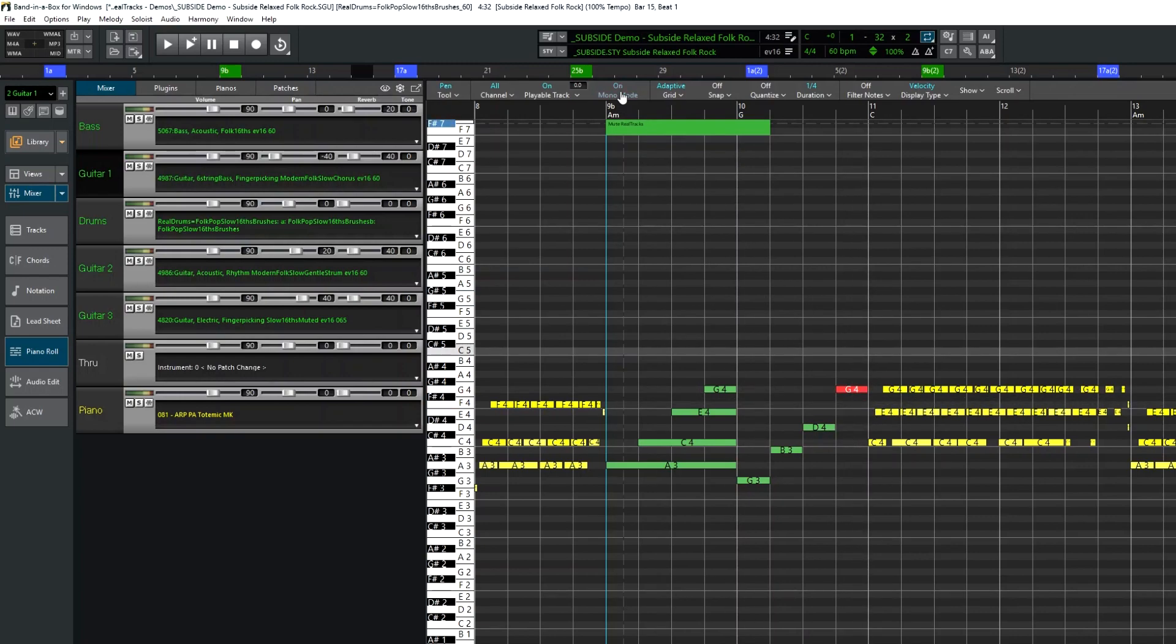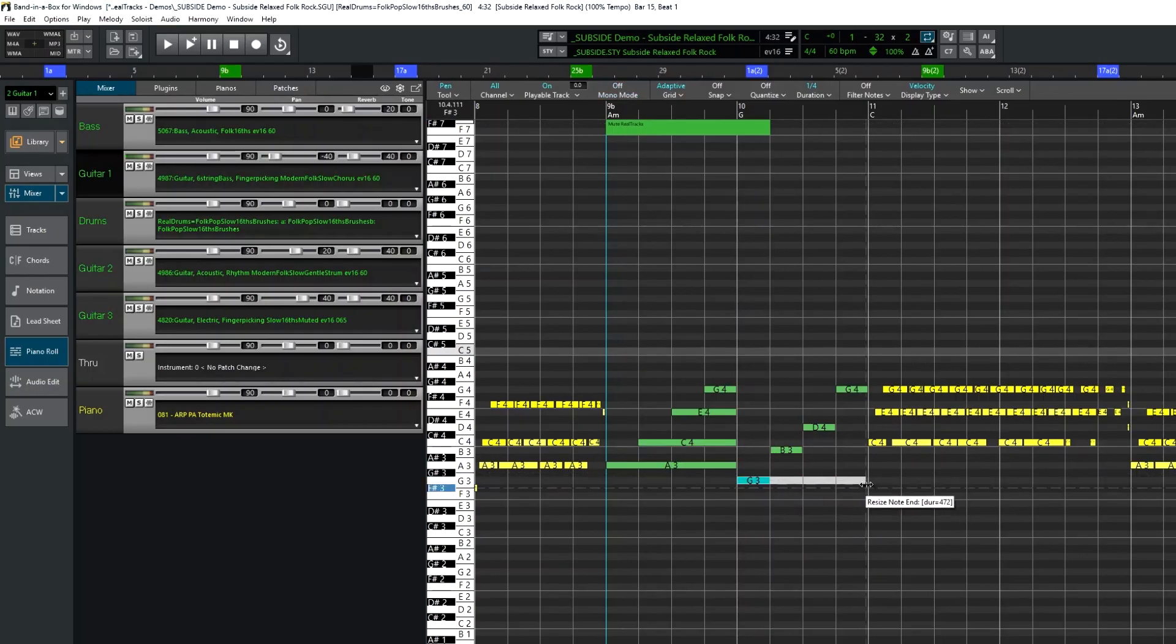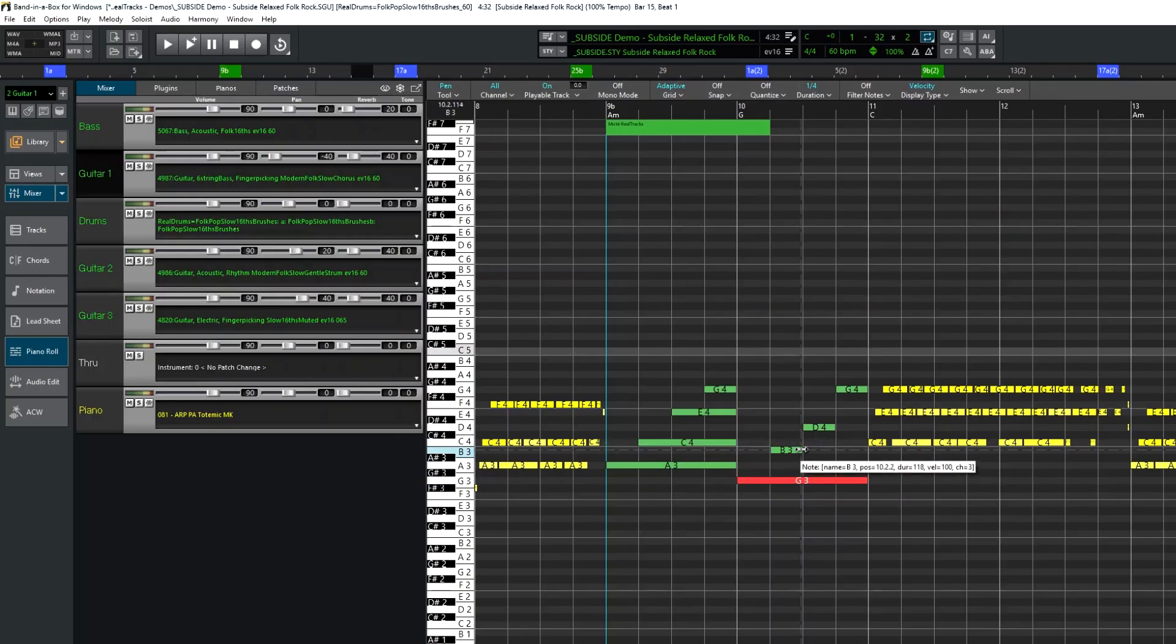But I actually do want those to overlap as well, so I'll fix that. I'll do that one track.